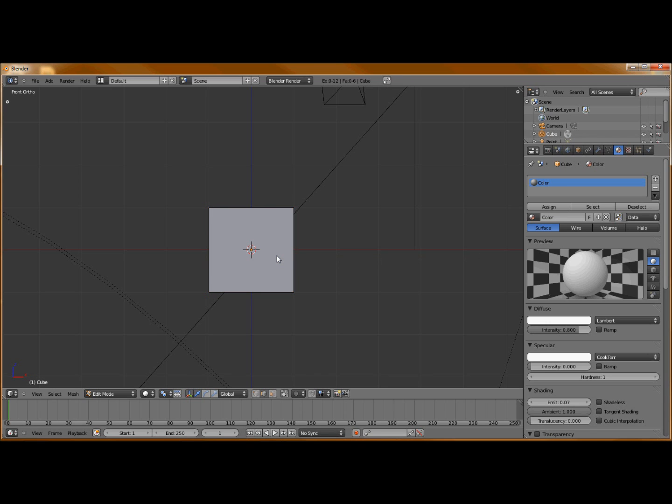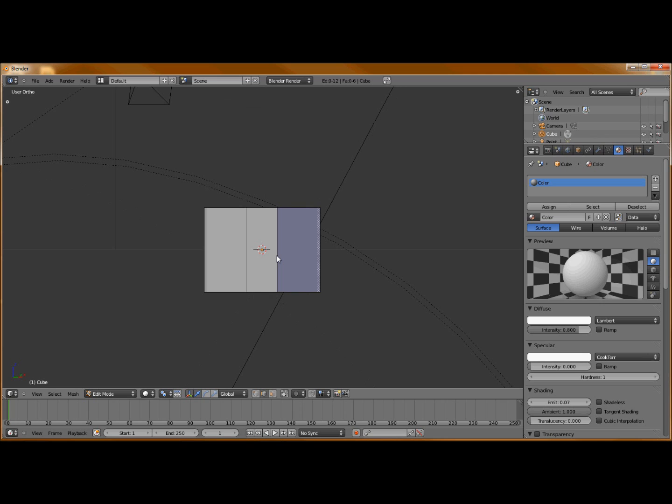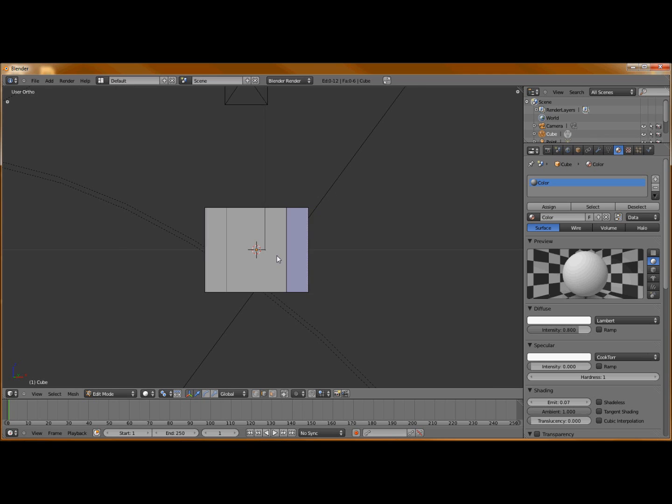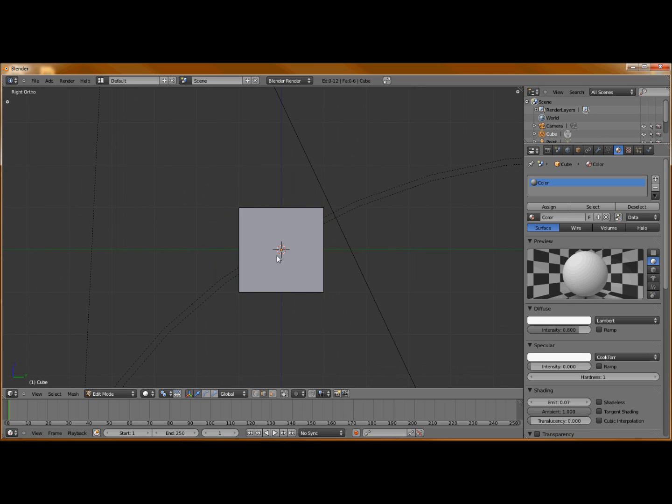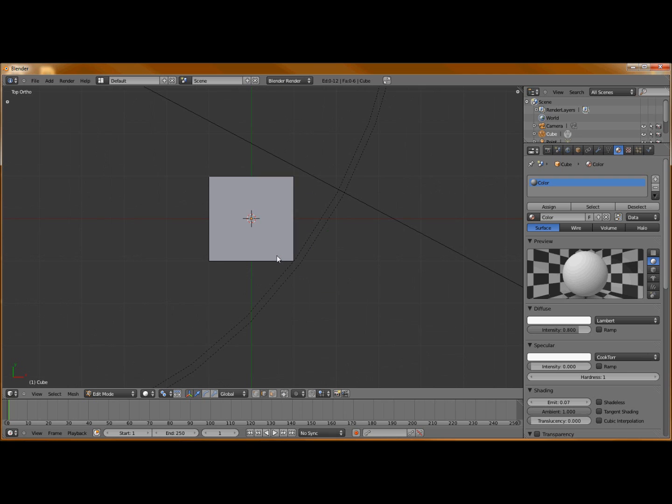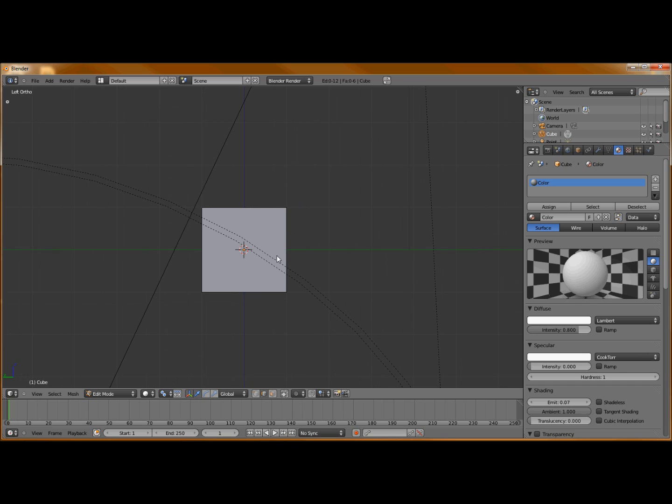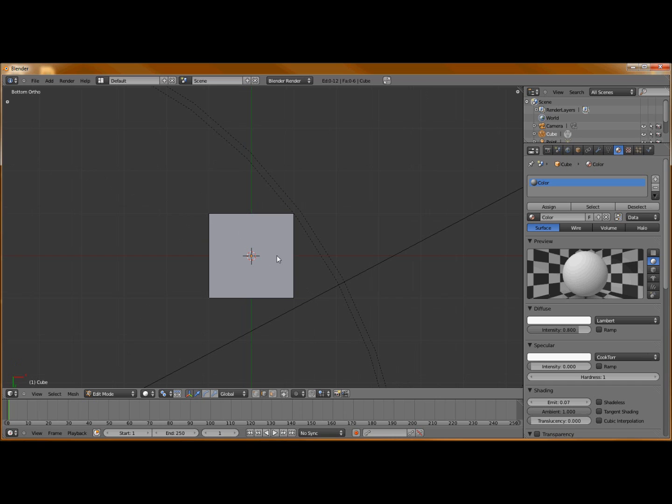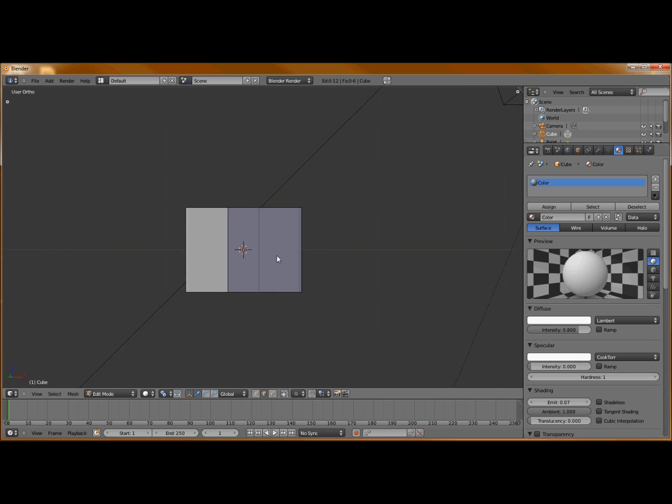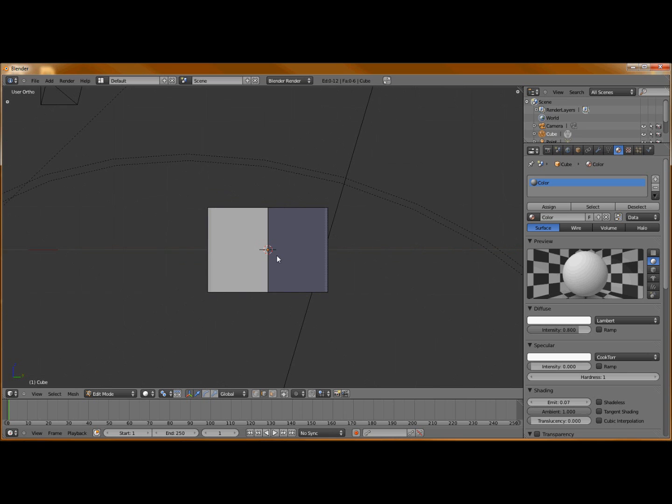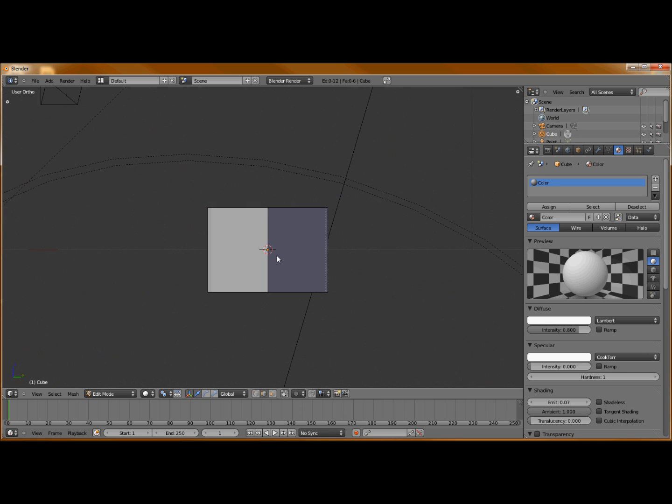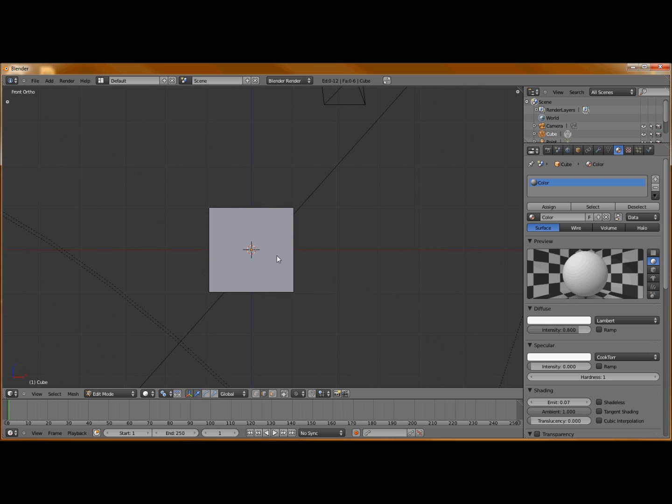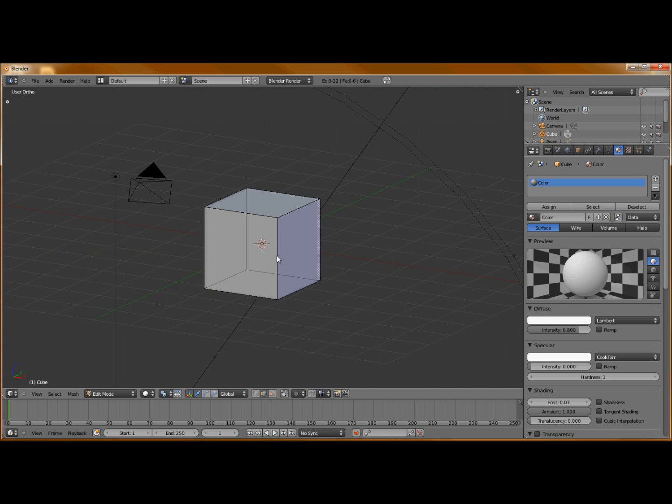Hit A to deselect everything. I'm going to navigate around with my numpad: 1 for front view, 3 for side, 7 for top, and then ctrl 1 for back, ctrl 3 for the opposite side, ctrl 7 for bottom. Along with that, there's 4, 6, 8, and 2 which navigate in different angles.